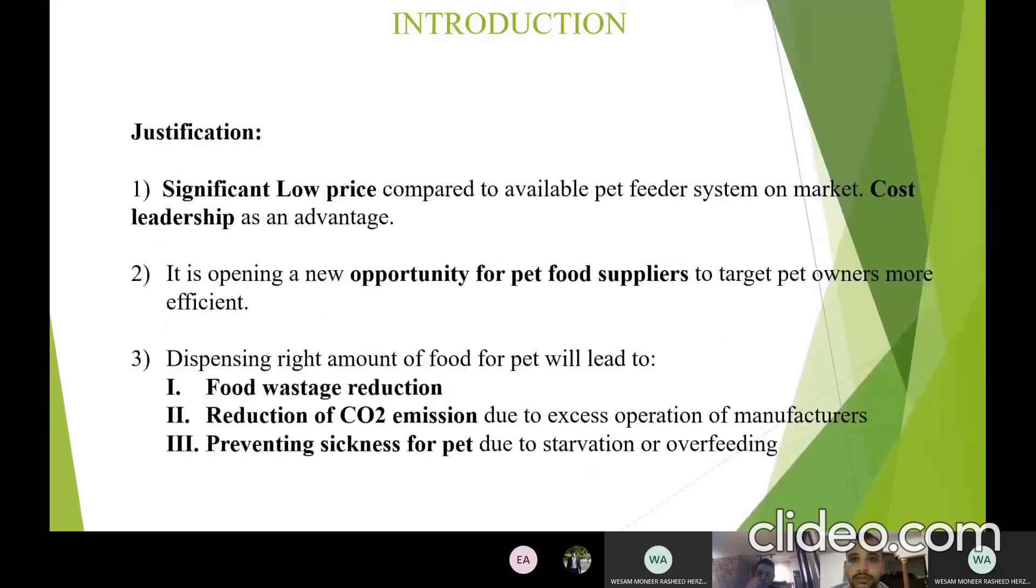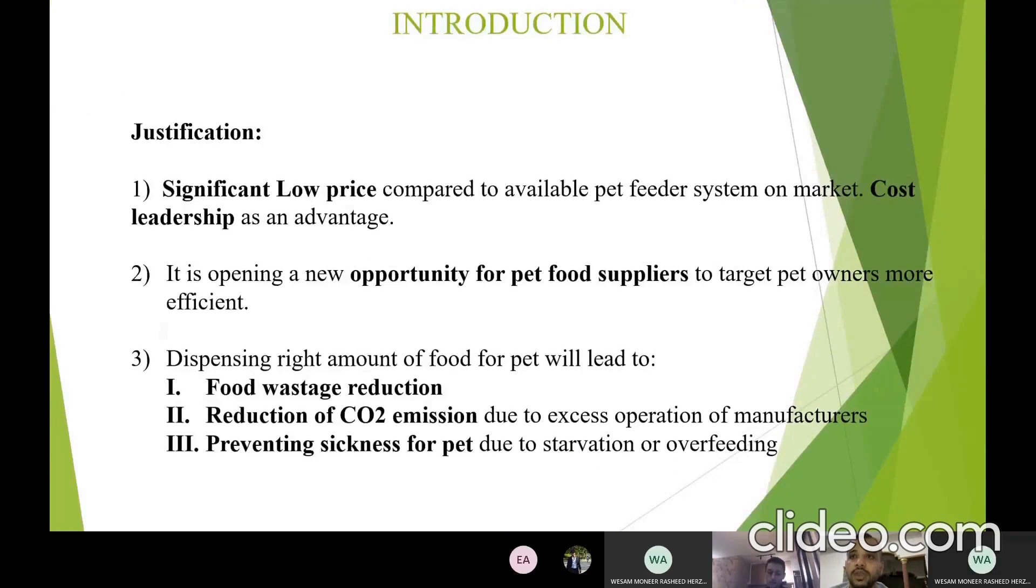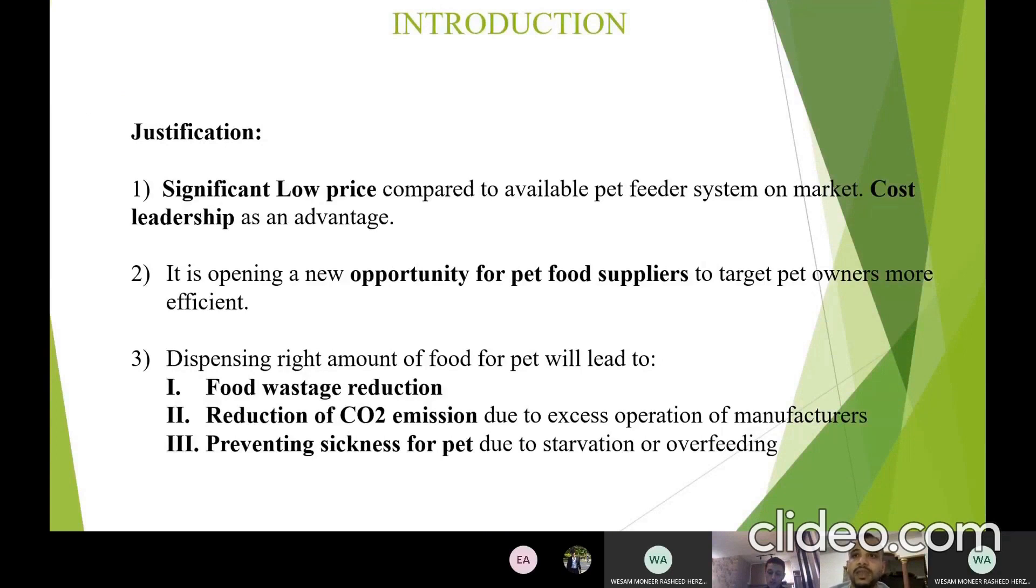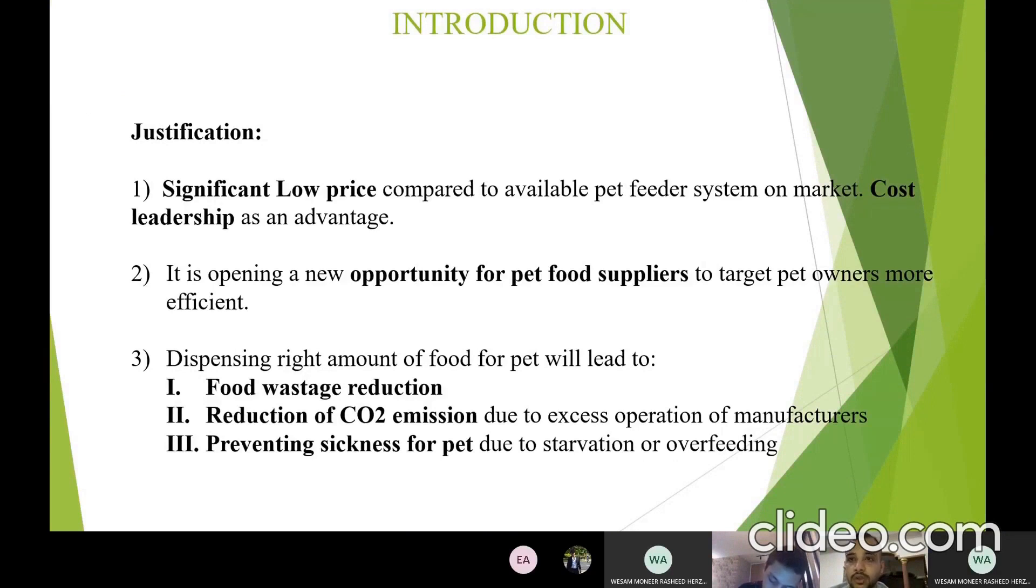This is how to justify the project. First, the system that will be developed will be cheap in comparison to other feeder systems in the market, so we can get competitive advantage in the form of cost leadership. Second, it gives pet food suppliers the information on how many pets on average are in the household and the average level of pet consumption per household.